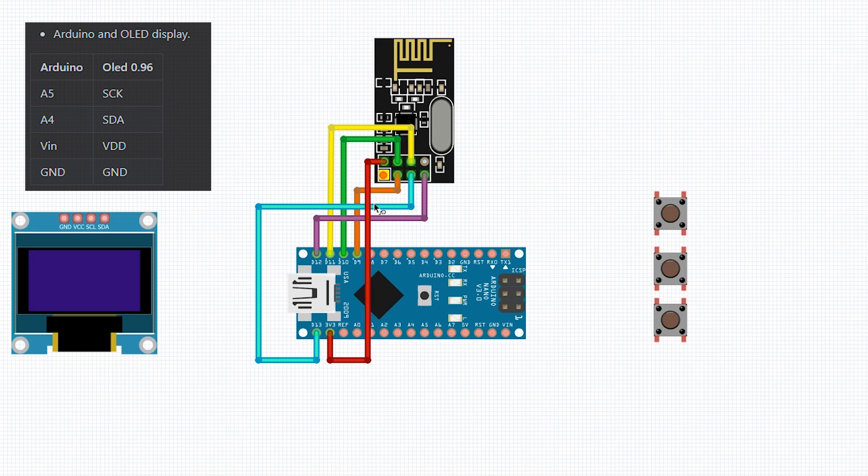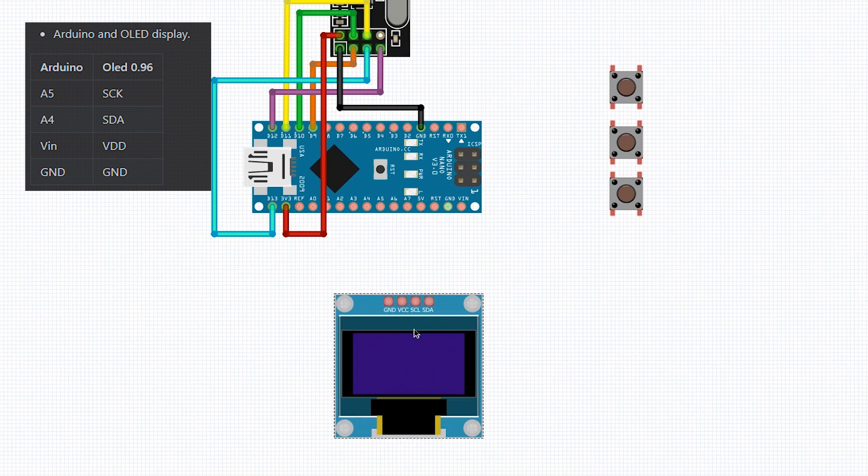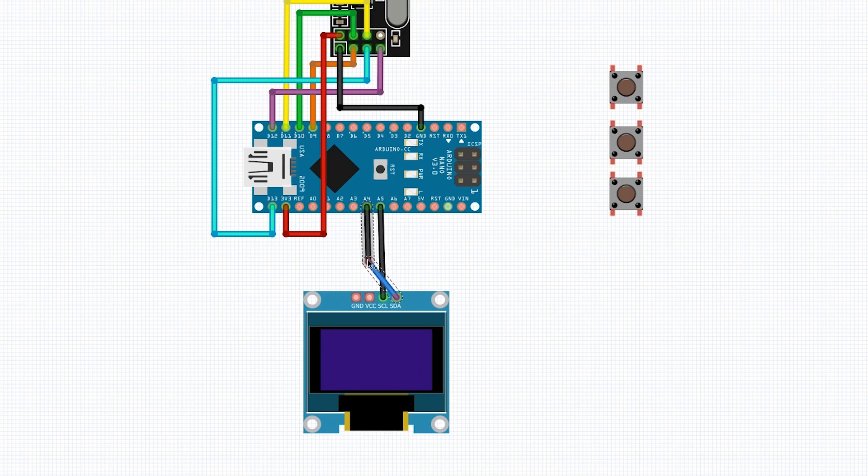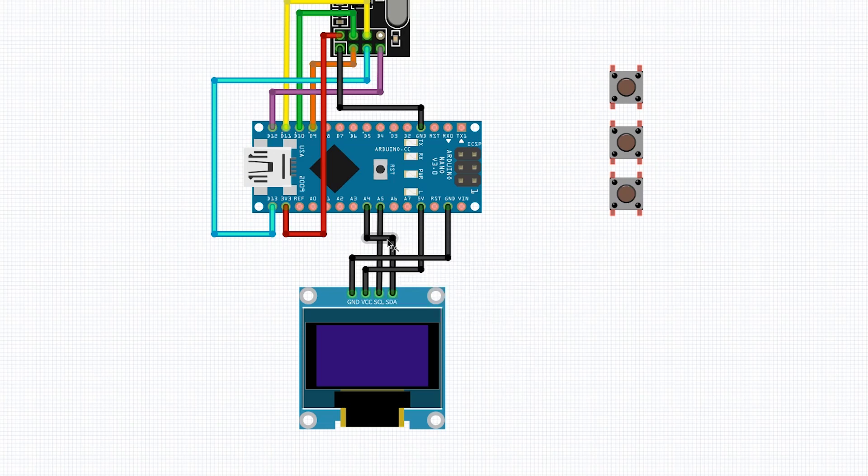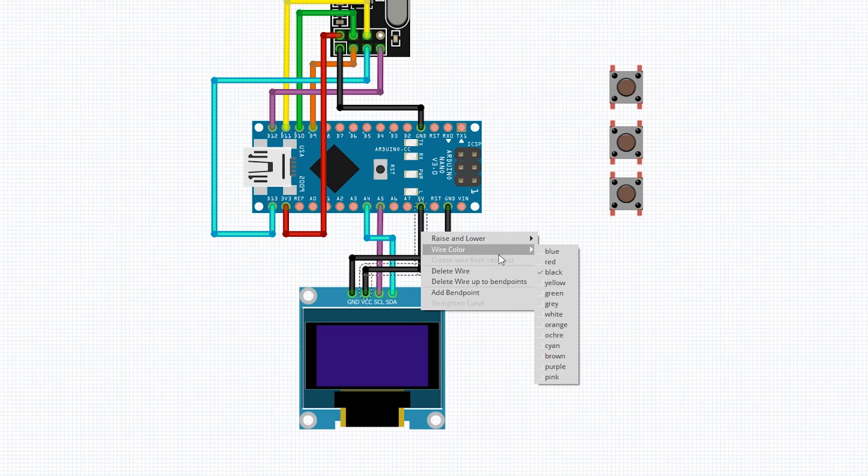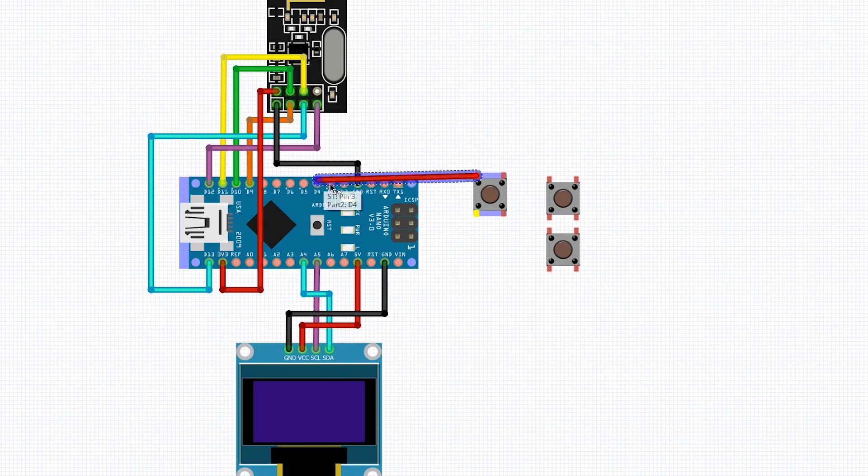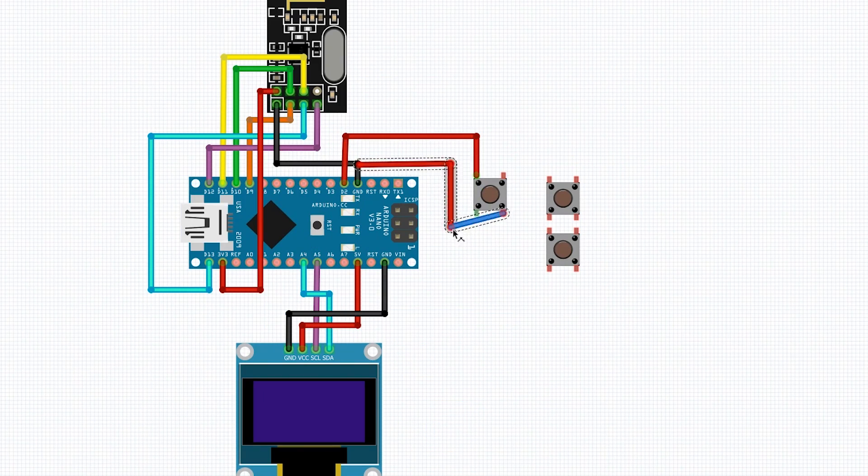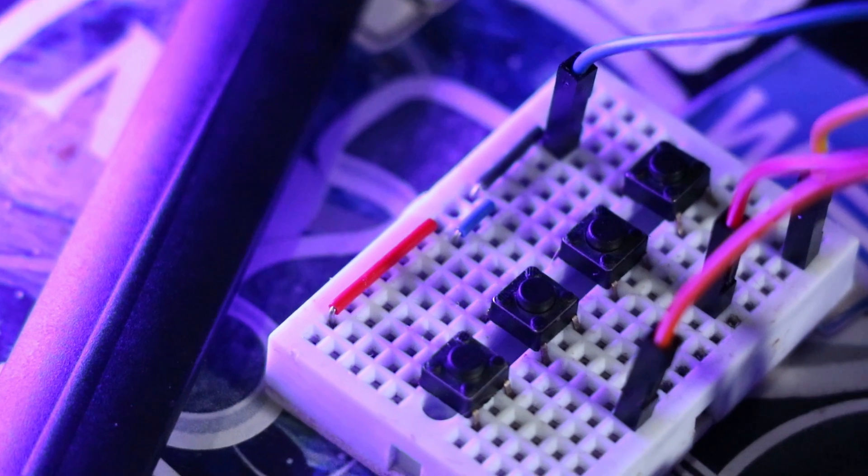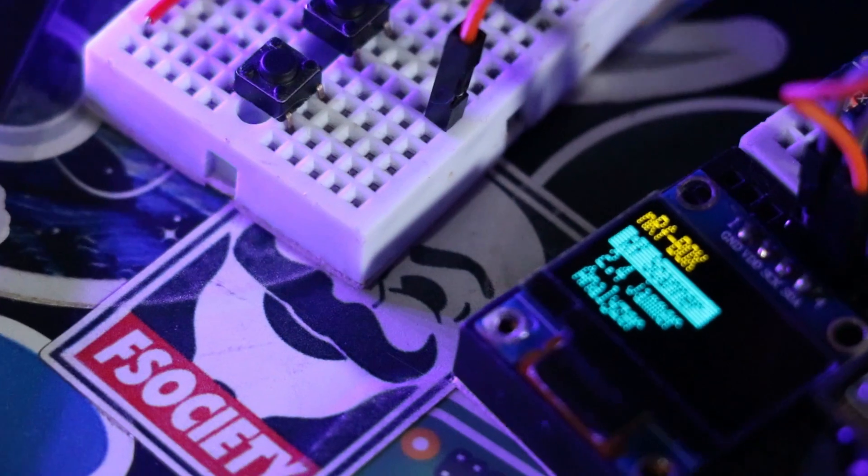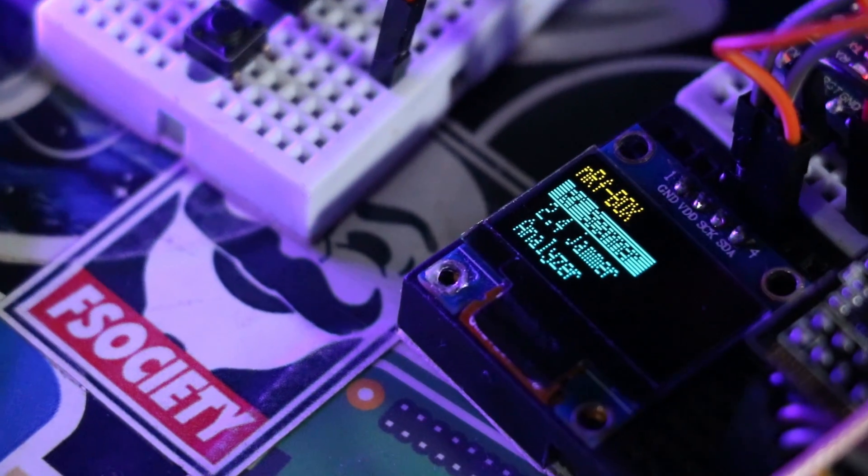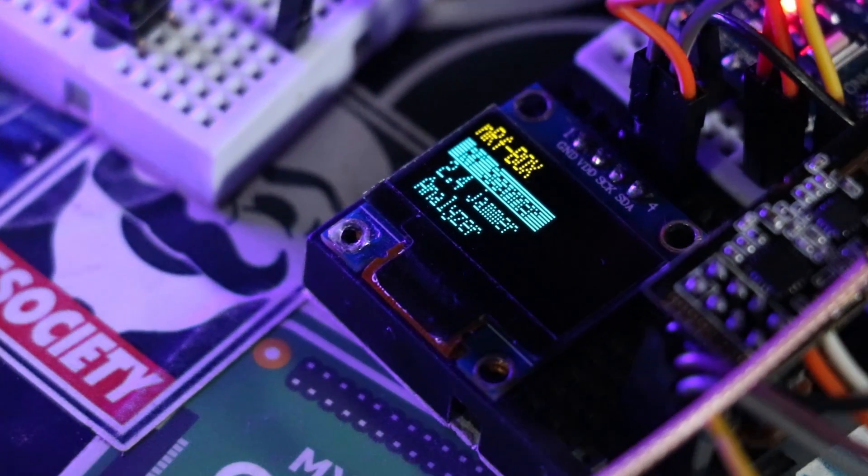And for OLED display we need a simple I2C connection which is analog 5 to SCK and analog 4 to SDA. Also remember all this needed information about this project is available on my GitHub. I put the link in the description down below.